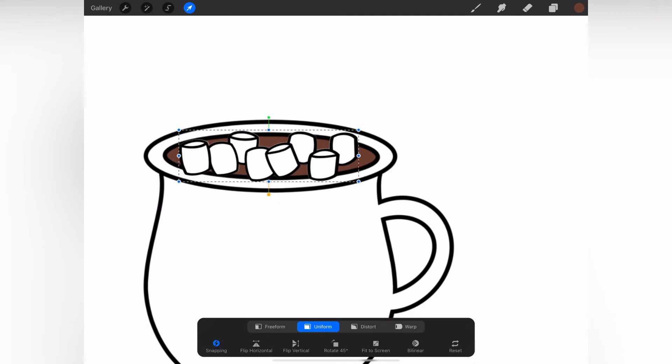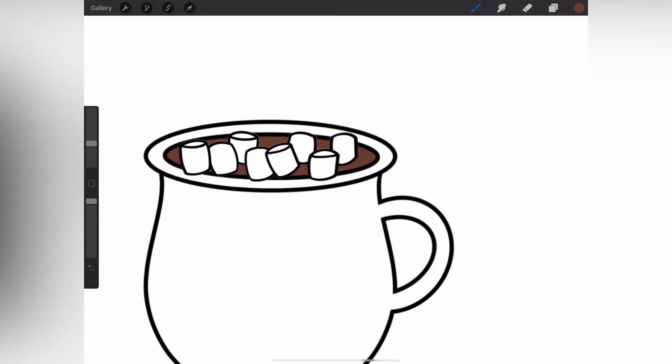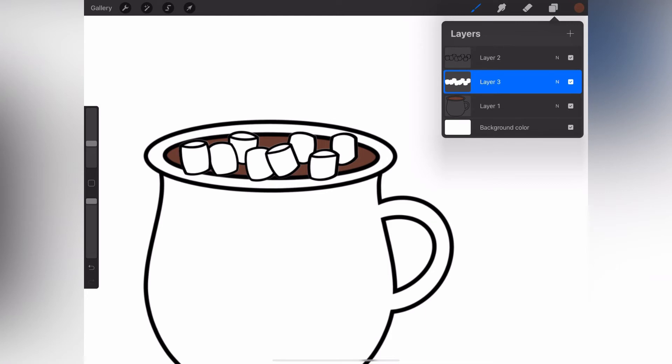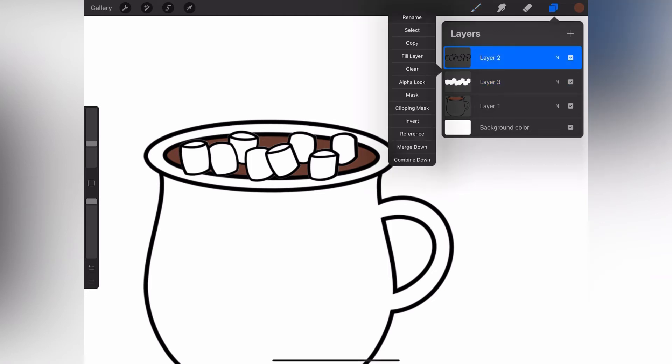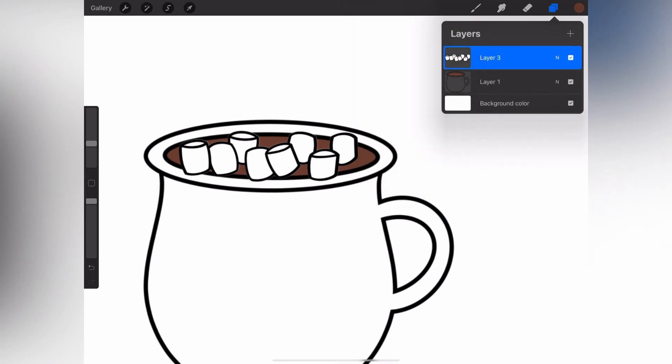That looks pretty good, so when I'm happy with that I'm going to go back into the layers and I'm going to merge those two layers together. I've just gone to the top outline layer and I'm going to click merge down on that. You could also pinch the two layers together.